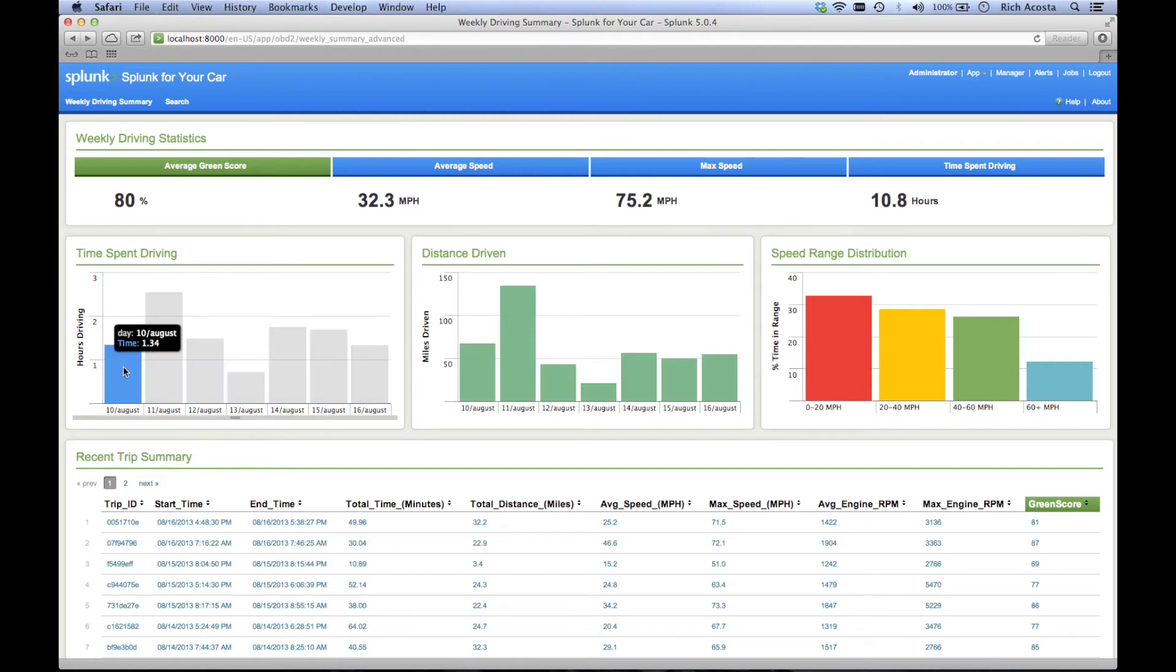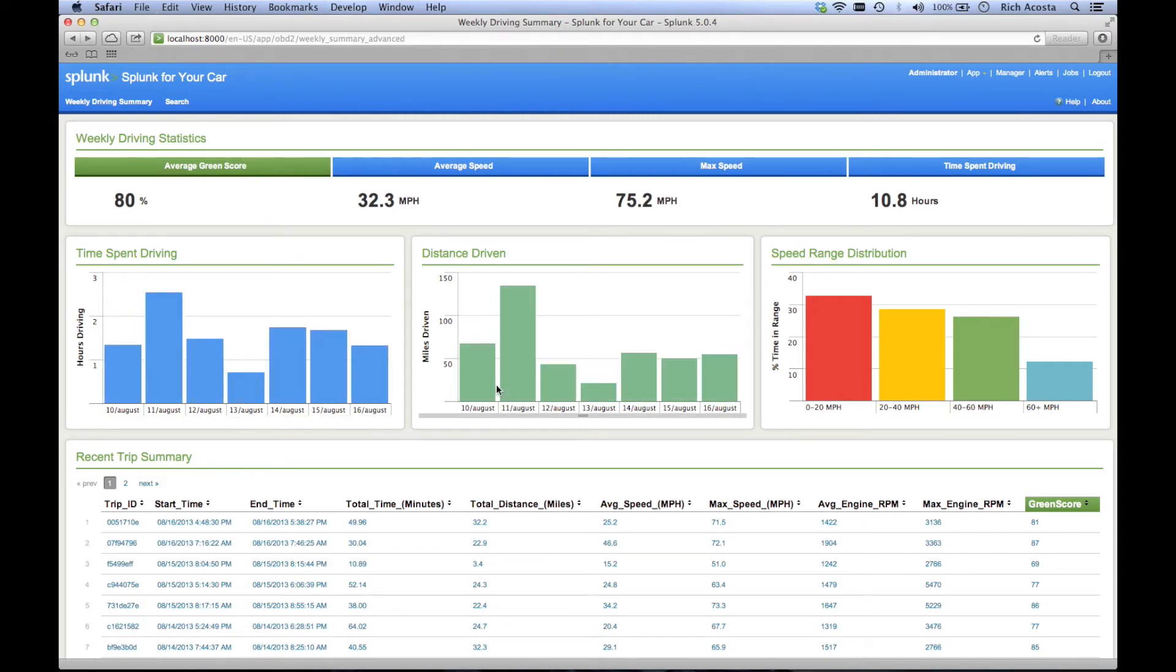In the second row, you can see your time spent driving per day, your distance driven per day, and your speed range distribution for the week.